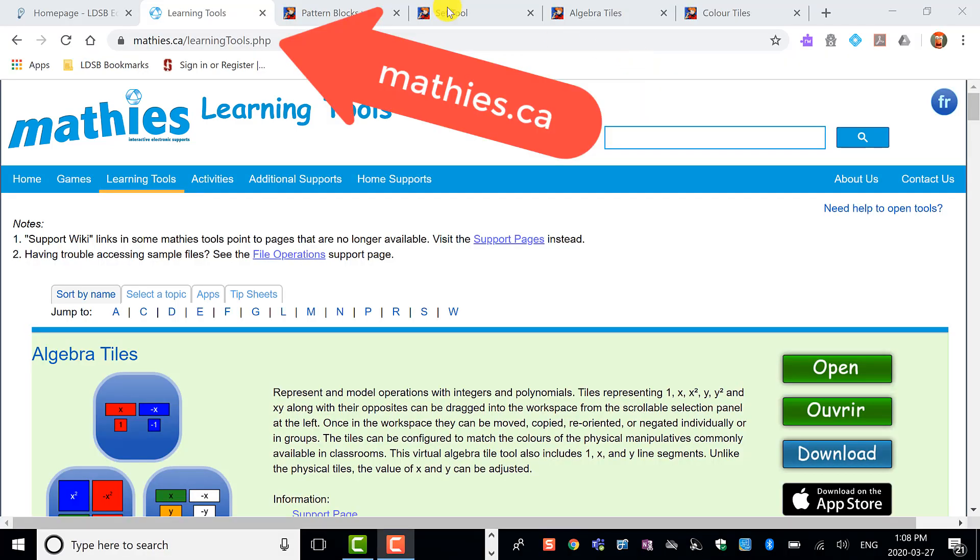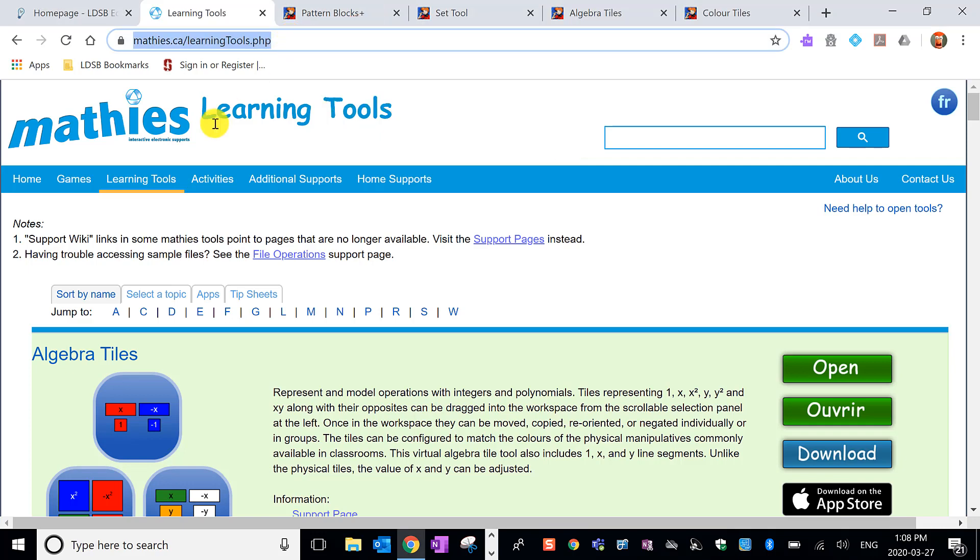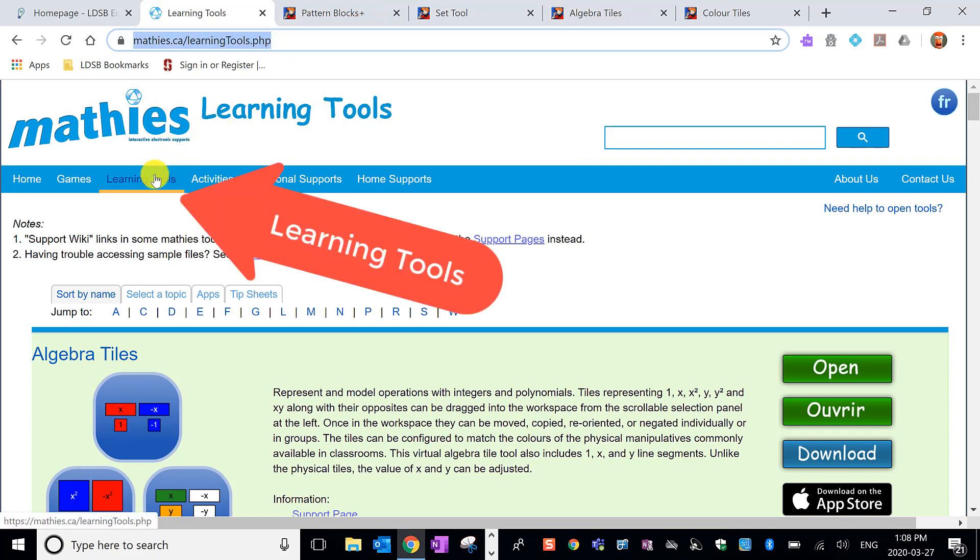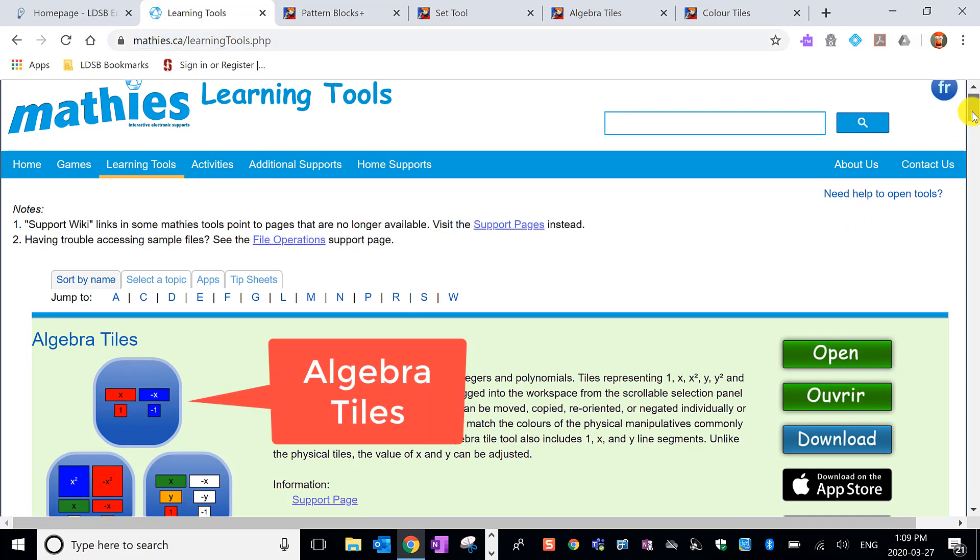So the first thing you're going to do is navigate to mathys.ca and then you can click learning tools here at the top. When you're in there, there's an alphabetical list of the types of tools so you can scroll through those.